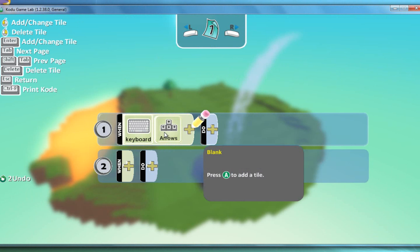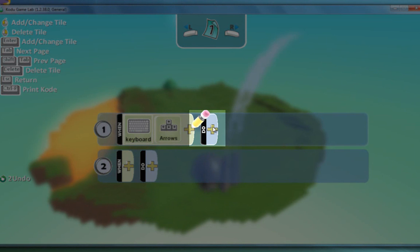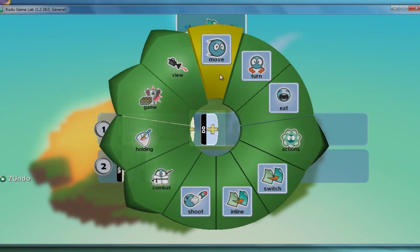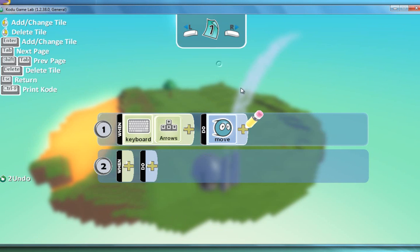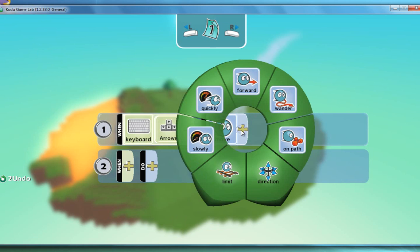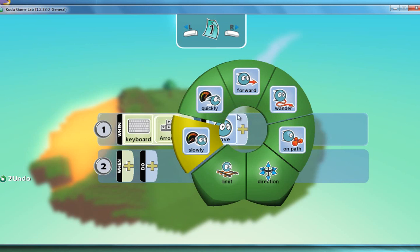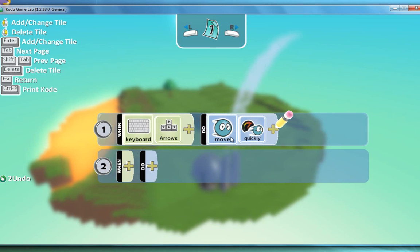So at the moment when the arrows are pressed on the keyboard but now we need to decide what we want it to do. So I'm going to click do and choose move. So that's saying when the arrows are pressed he's going to move. You can click on the plus again and choose from another option. So I might want it to move quickly.